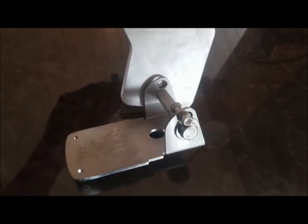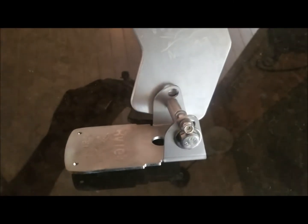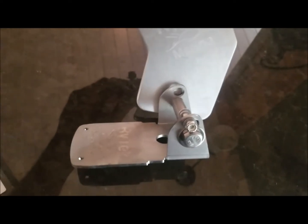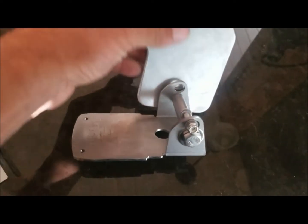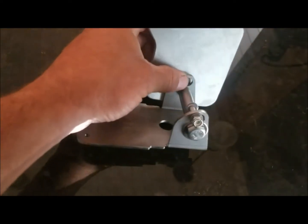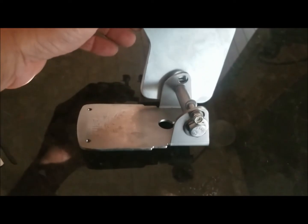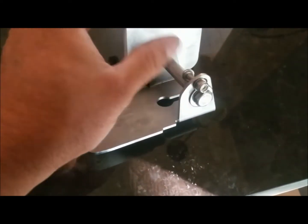So whatever your angle is, you would just drill it once you get the transducer leveled to the water. You just punch a hole through there, drill a hole through there with an eighth inch drill bit, and put that bolt through and lock her down.